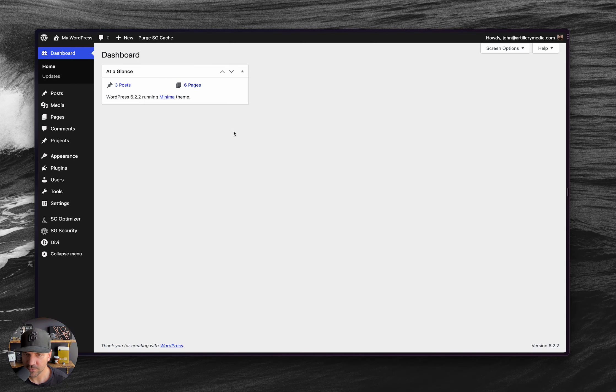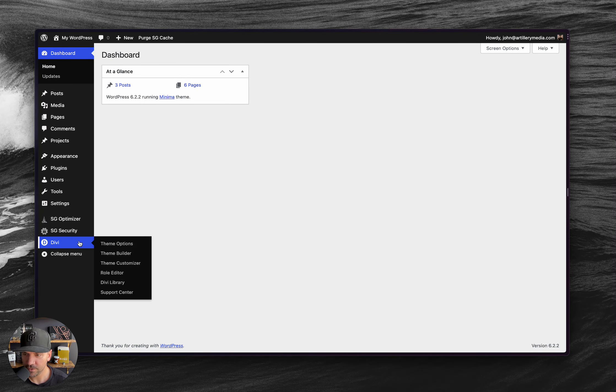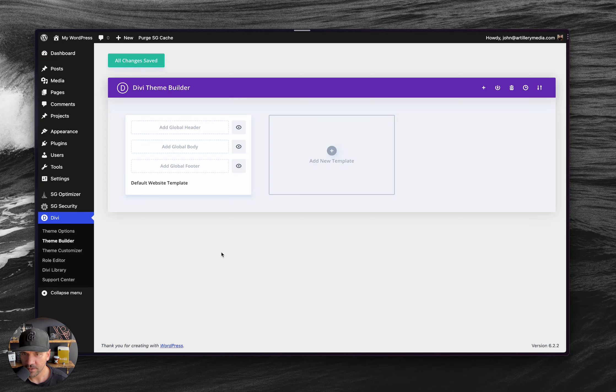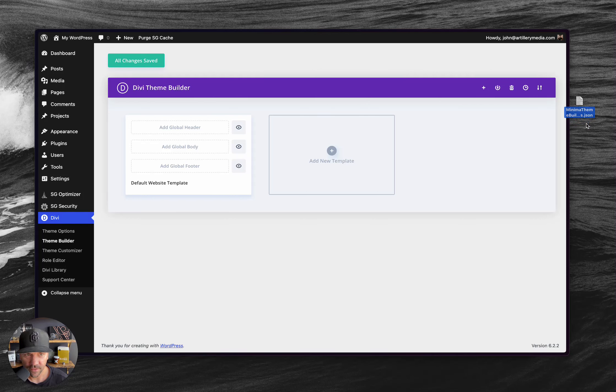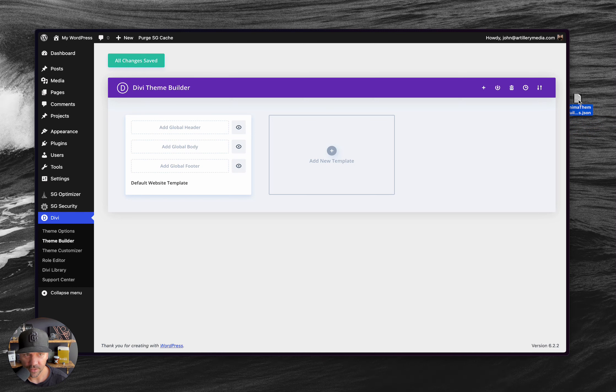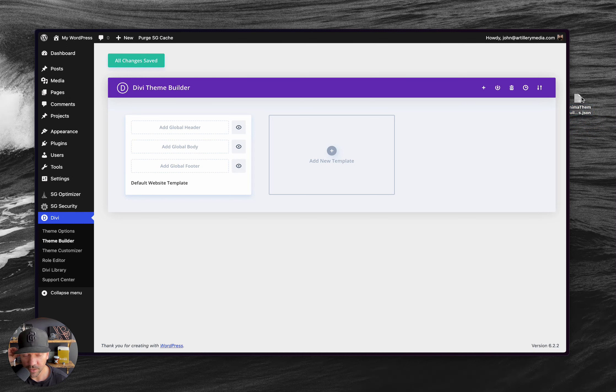All right. So first things first, let's go to the Divi theme builder area and there's nothing here. So what you're also get, and I'll have a, I'll link, I'll link to this below this video on the Minima demo site. There's a tutorials page.